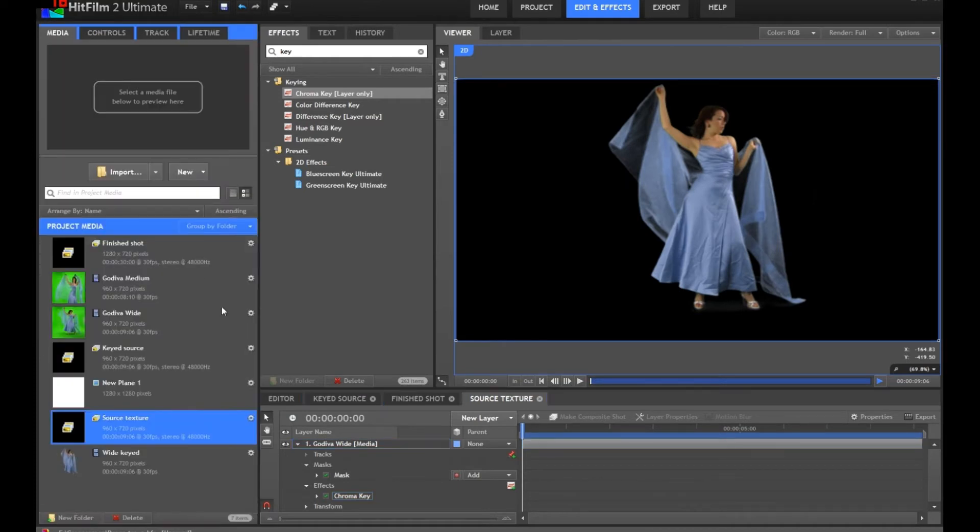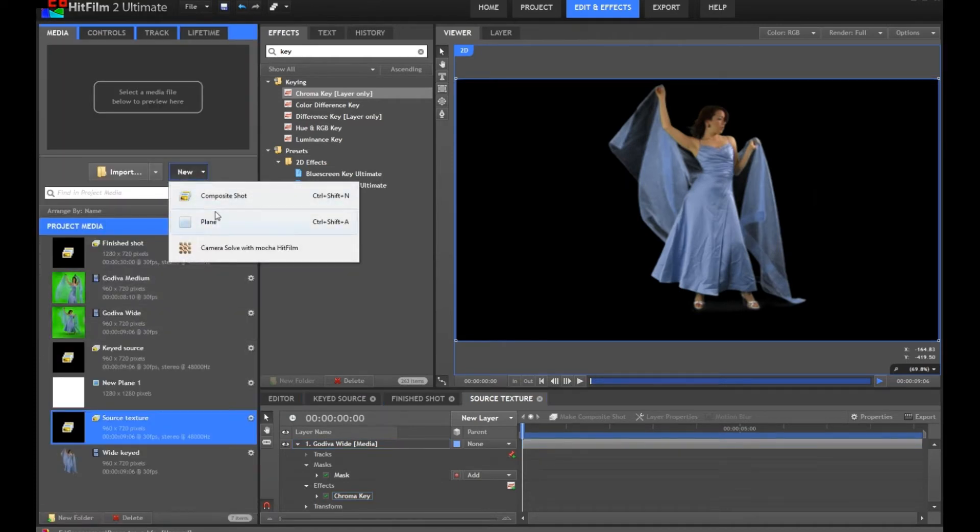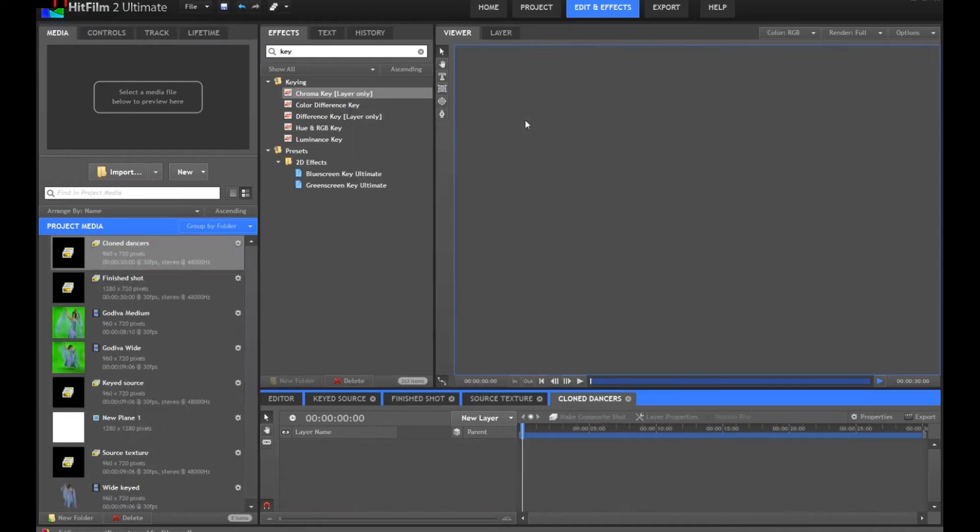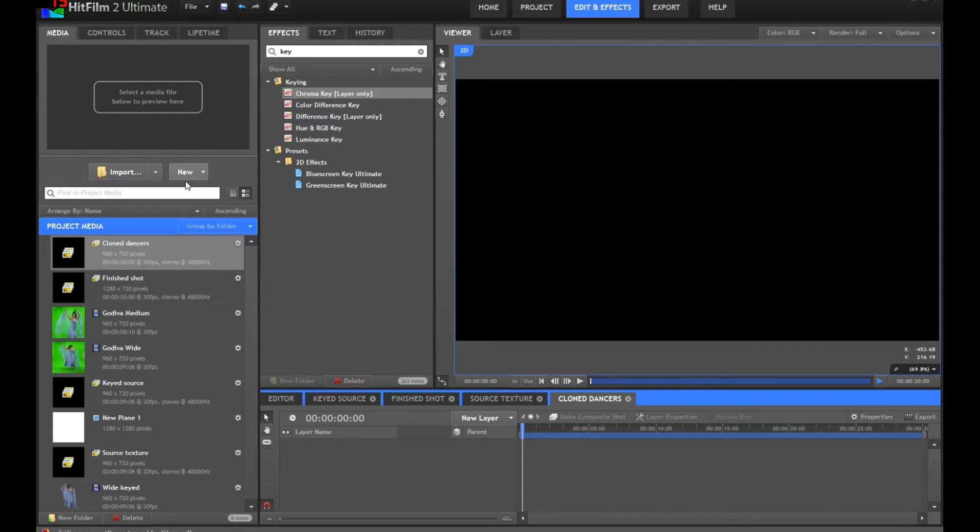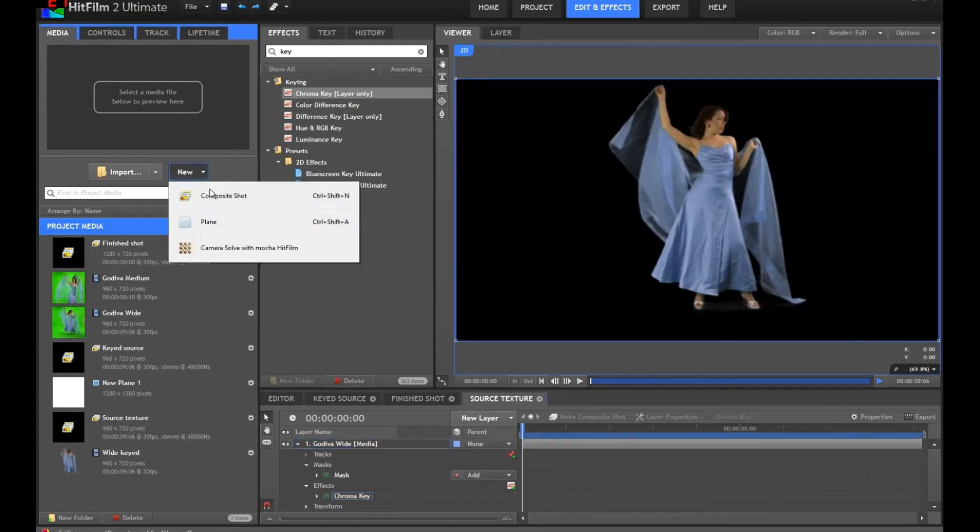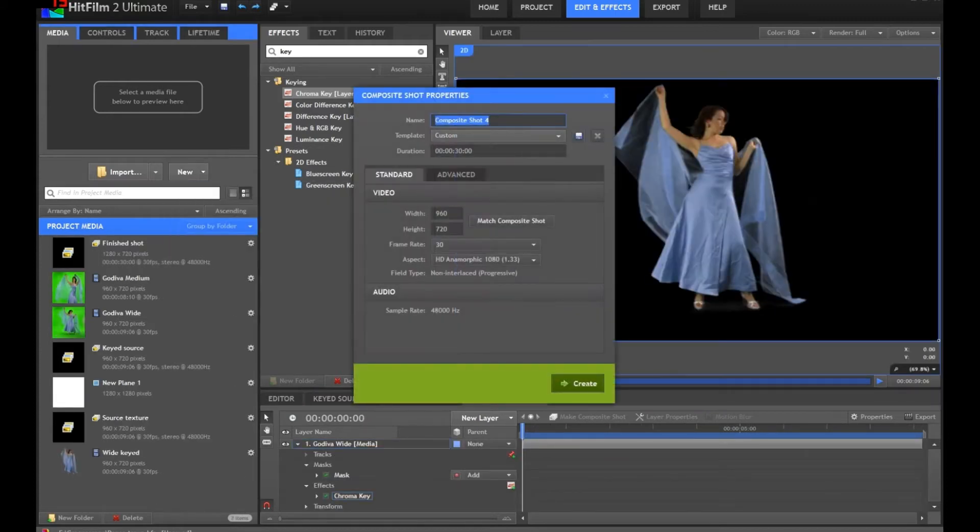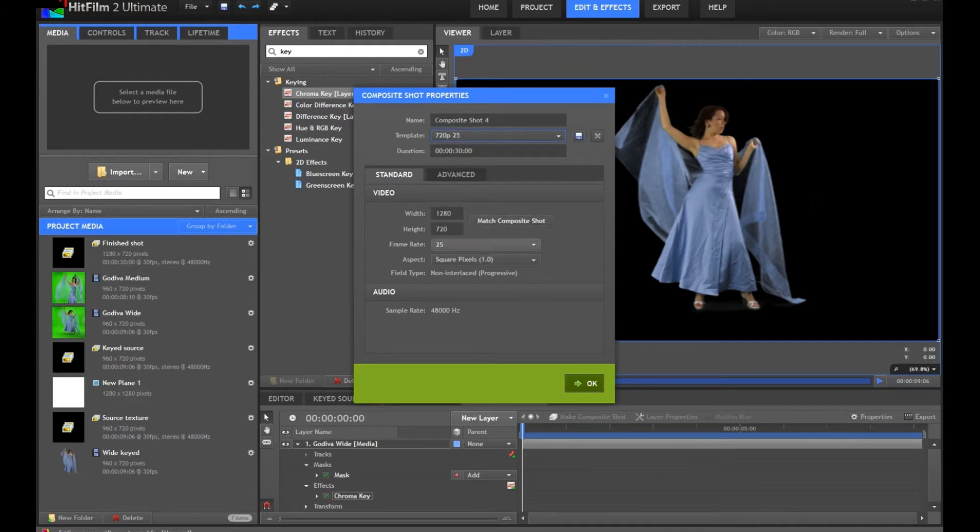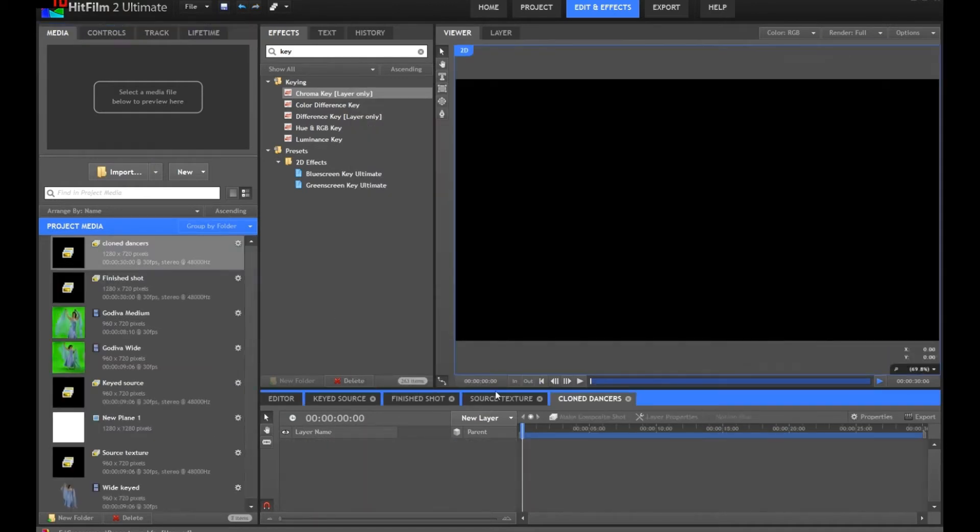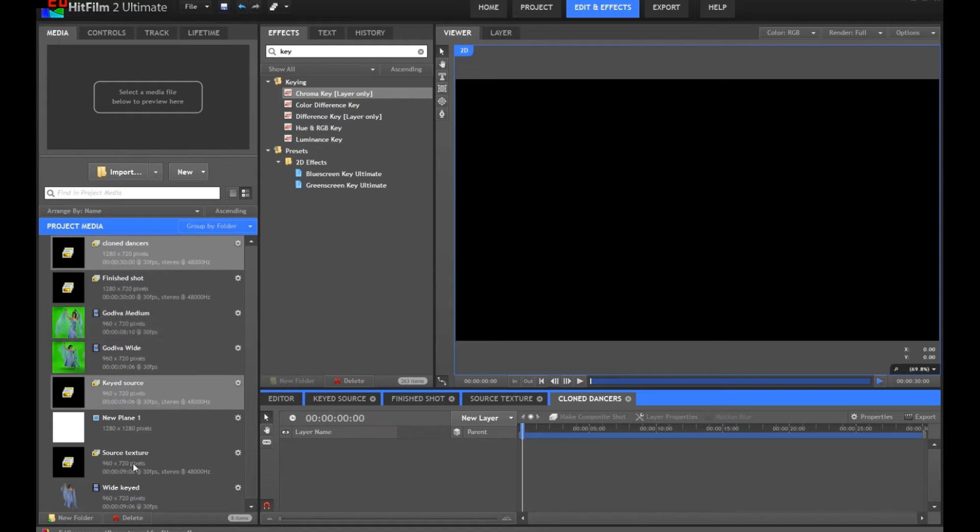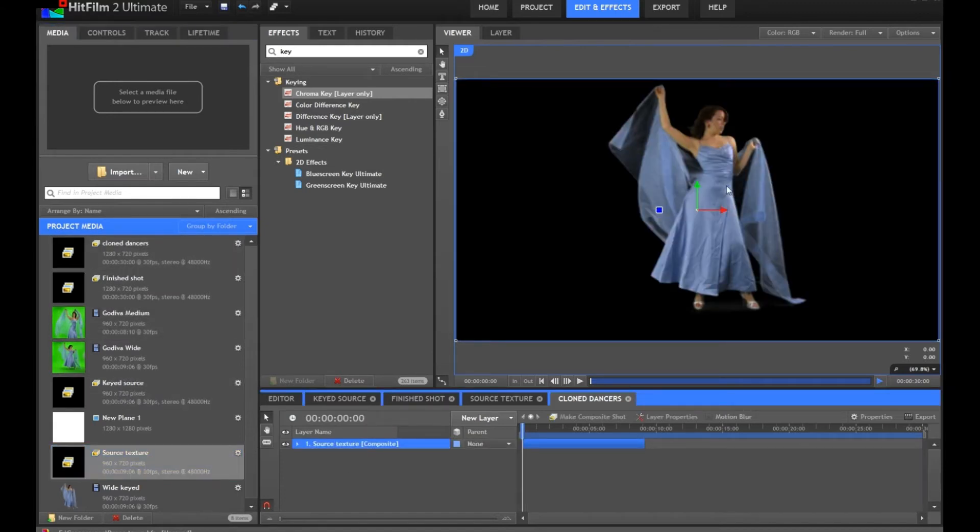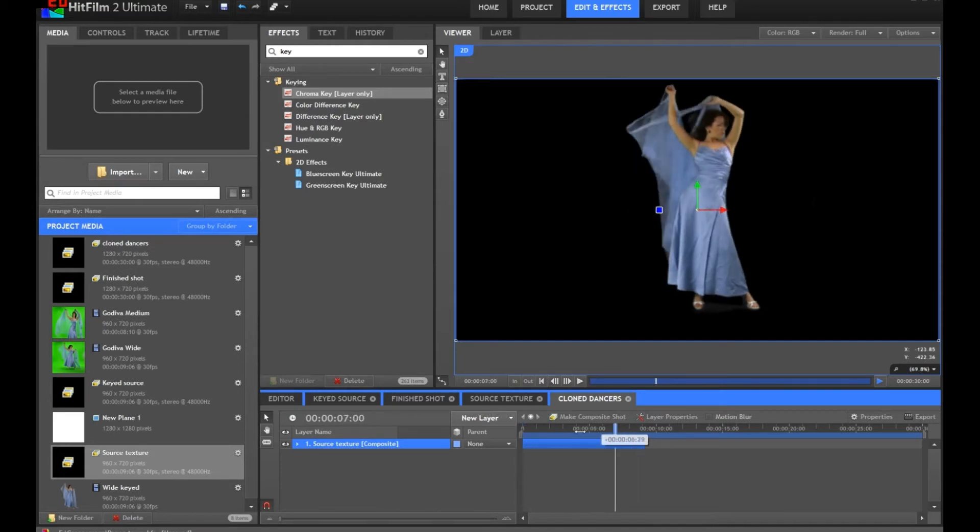We'll go and create another comp. In this comp, we shall call it Cloned Dancers. I'm just going to change some of the project setups because we'll go for 720p, 30 frames per second. We shall take our source texture composite shot and bring it into here, so it's now embedded. And there you go.